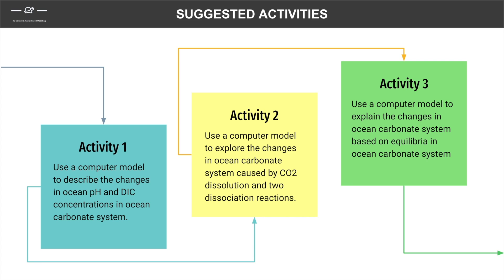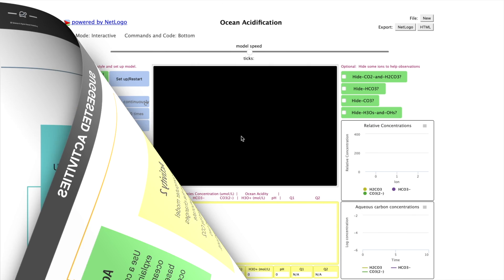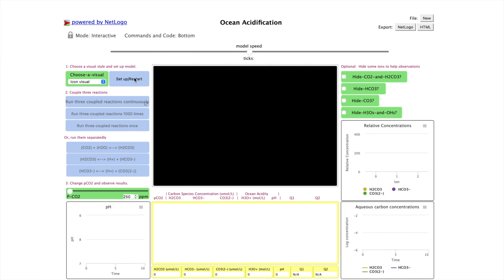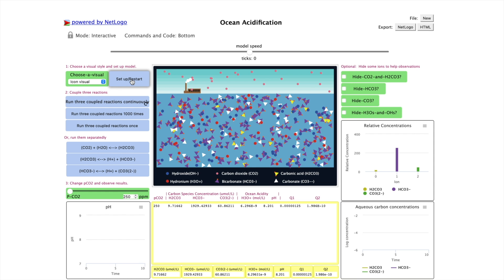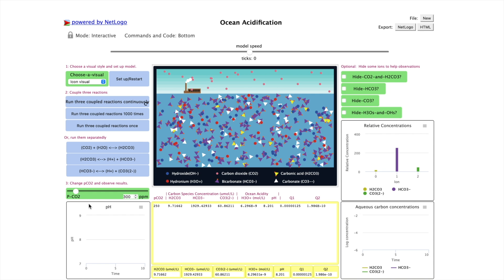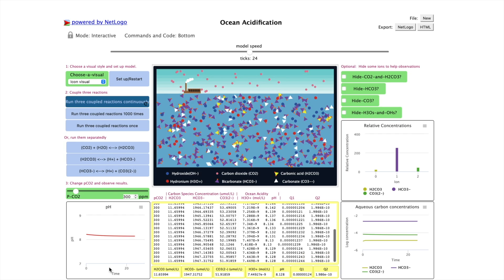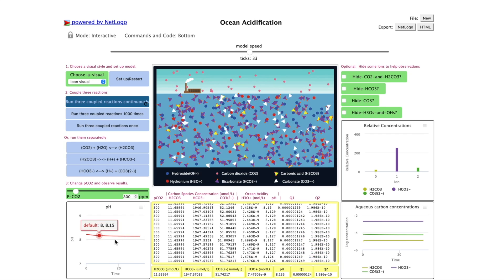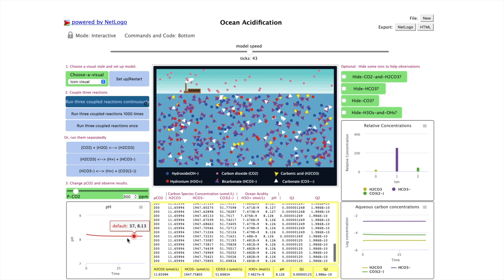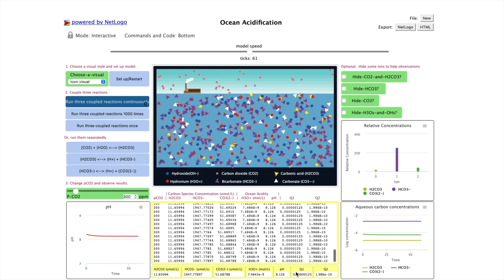Now I introduce three activities in which students use the model to explore and explain ocean acidification. First, use a computer model to describe the changes in ocean pH and the concentration of three carbon species. Set up the model. You always start with 250 ppm carbon dioxide. Look at the baseline data, and then increase the pCO2. Then run the model. You can see the graphical results and the numerical results.